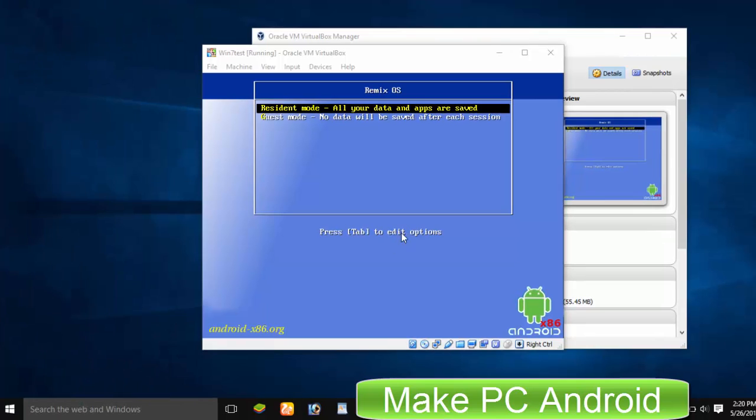Select resident mode. Resident mode installs the Remix OS while guest mode only lets you test Remix OS. The first time the installation process may take 30 to 60 minutes to be completed.